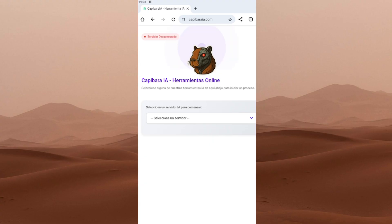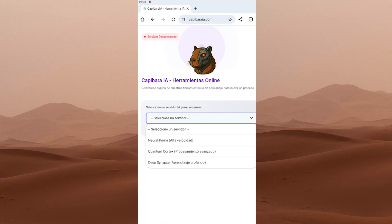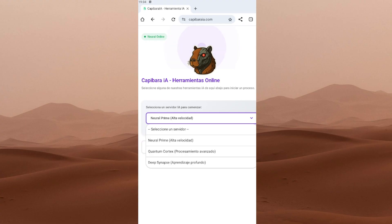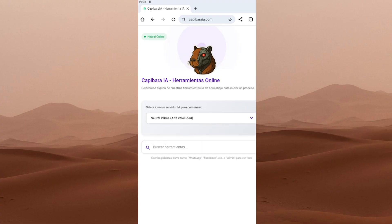Once you're on the site, you might see a message saying the server is down. Don't panic. It's totally normal. Just pick one of the available servers from the list. I recommend selecting Neural Prime. It's the fastest and most stable. The others also work, but they might be a bit slower.